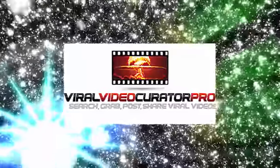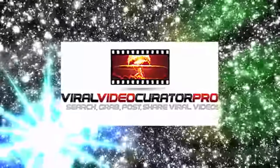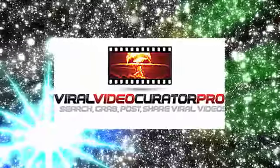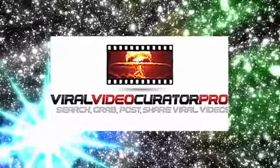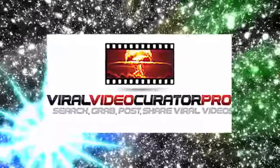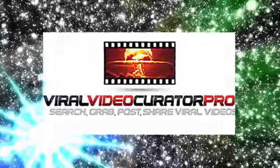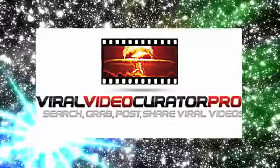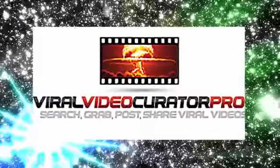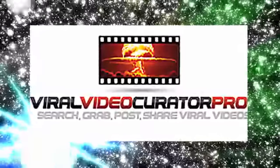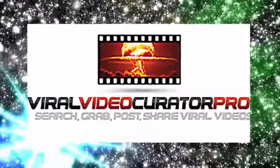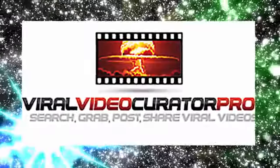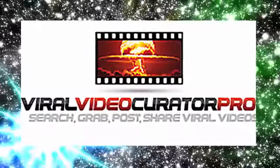And with a money-back guarantee, how could you lose? Look, it's no secret how successful others have been in taking video and posting it to various sources on the internet. Now it's time to do that in this social fashion, easily, with Viral Video Curator Pro.